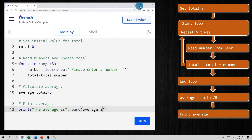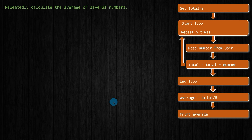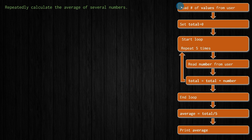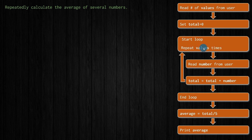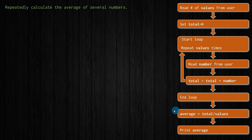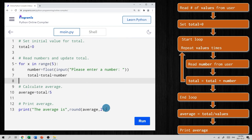Why leave it at the case where we have to average just five numbers? It would be more useful if we could take an input from the user asking how many numbers they want to average and then go from there. That doesn't take much — we just need to add an extra step where we read the number of values from the user. This time we'll repeat the loop however many times the user specifies. If they say eight values, we repeat it eight times.